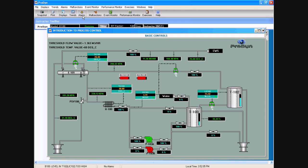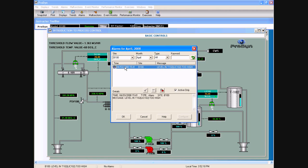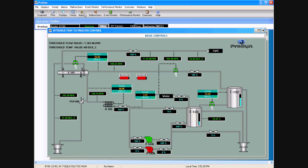The next feature is alarms. As alarms fire, they show up here. A few minutes ago we had a high level in the tank. I can select the alarm and acknowledge it. There is also a way to configure the alarm, but that requires a different access level.